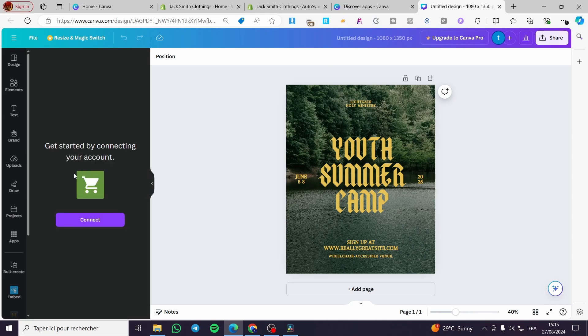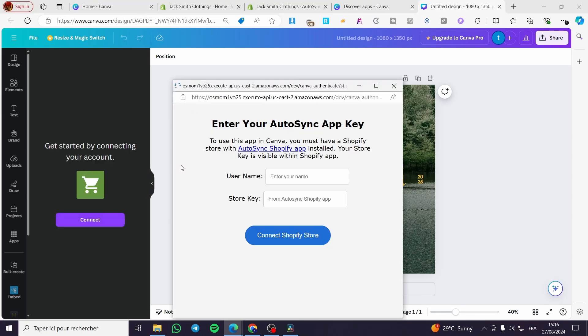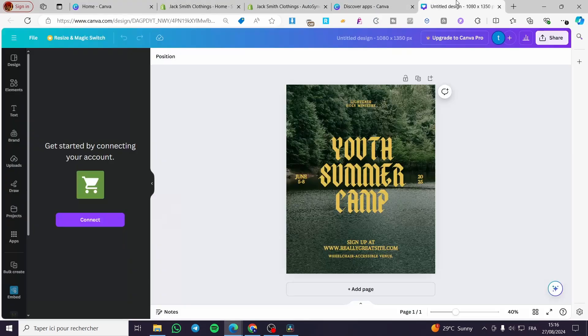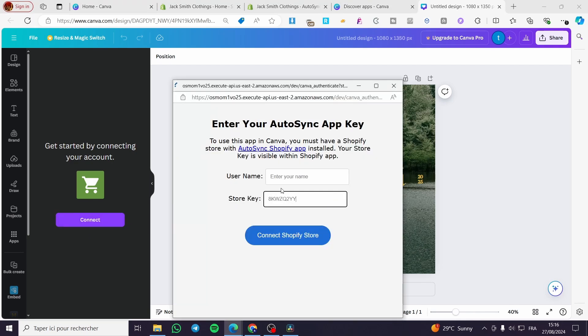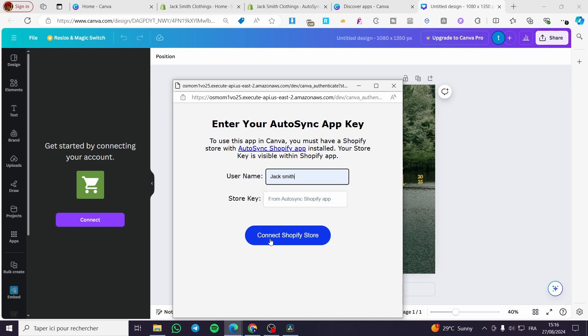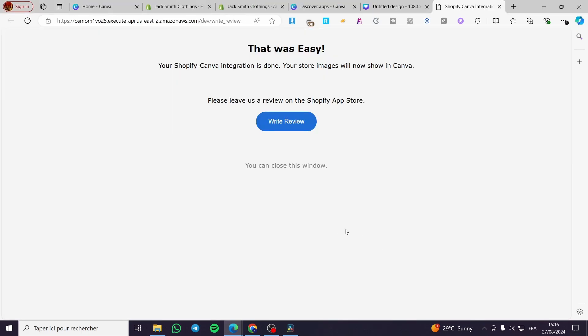So here we are going to click on connect again, then we are going to set a username and the store key. So here we have the store key. Click on connect again. For the username, you are going to set Jack, for example, Jack Smith. Connect. Store key can't be. Here we have it.